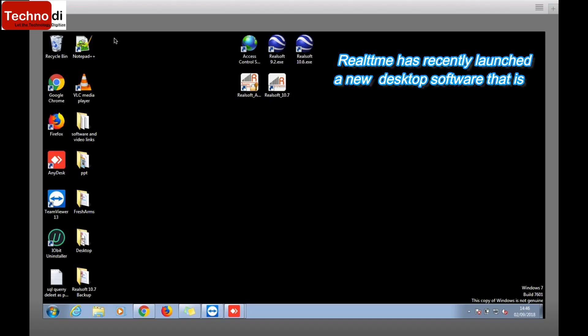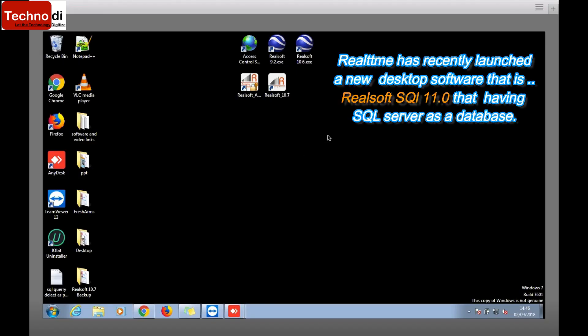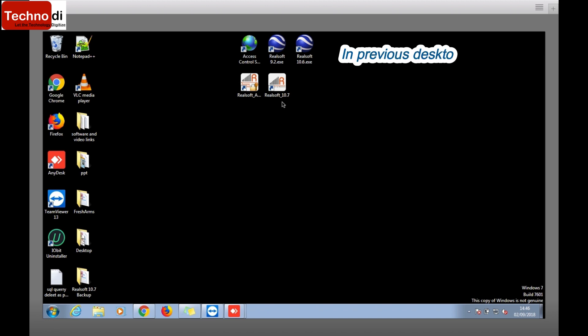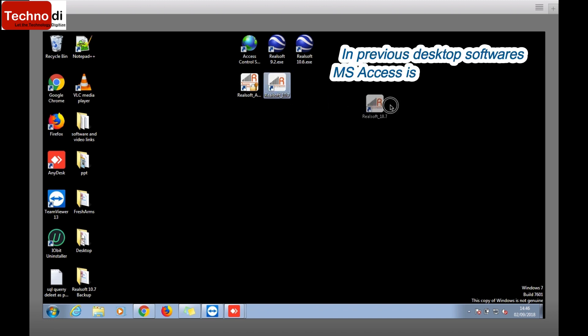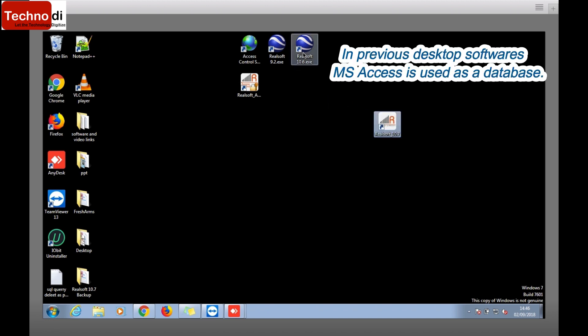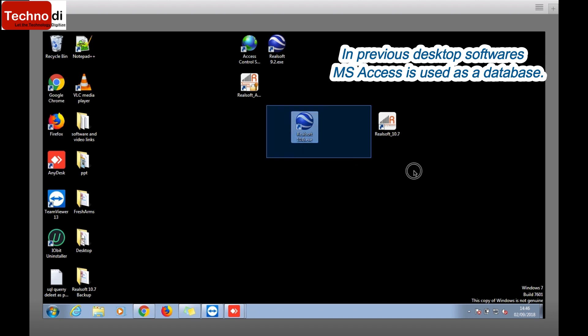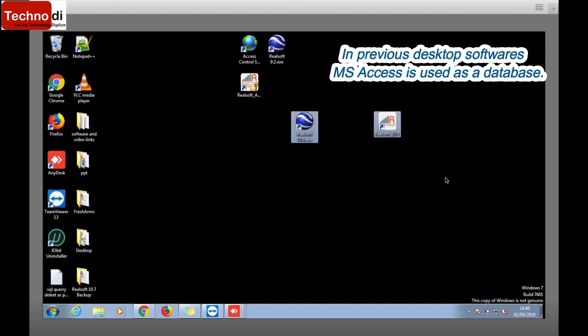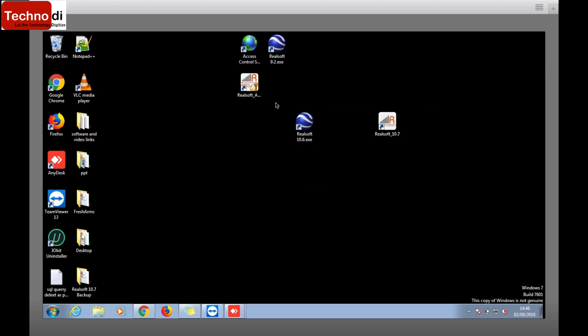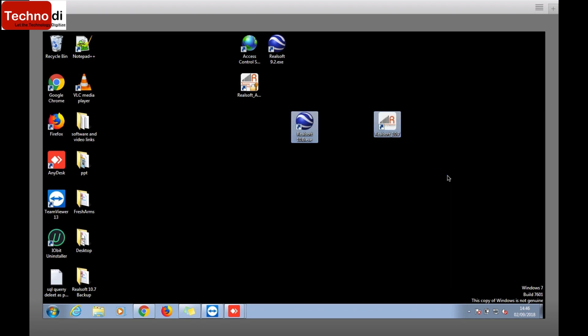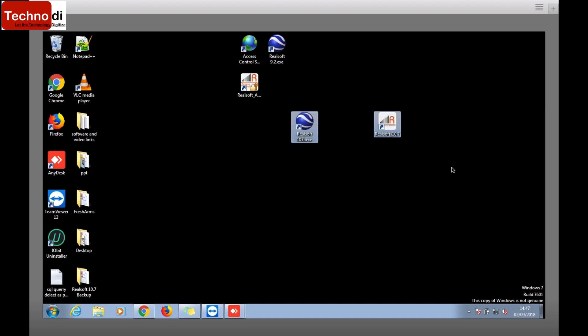RealTime has recently launched a new software, RealSoft SQL 11.0, which is based on SQL Server. In previous softwares like 10.7 or 10.6, RealTime was using MS Access as a database. As everyone knows, in these software the database file size is maximum 2GB, so this software is best when you have employees up to 200 or 300.